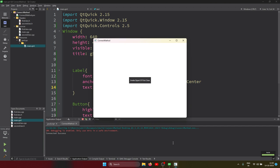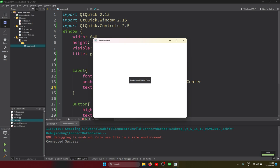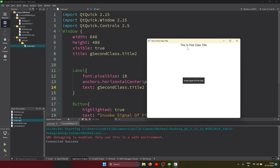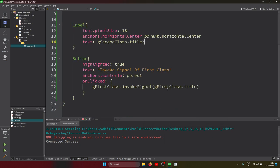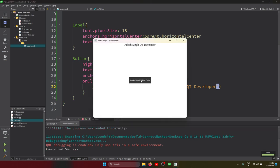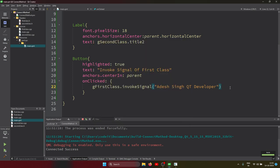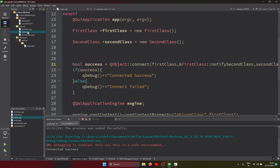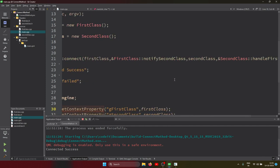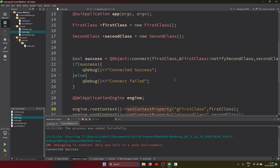Let's run the application and see how it works. It shows 'connected success', so the connection is working. When I click 'invoke signal', it swings the title to 'connect method'. The title was empty at that point. I can also change the value — let's say 'others' — run again, click, and it updates. In Qt, you can pass any number of arguments. That's all for the connect method. Thank you guys.